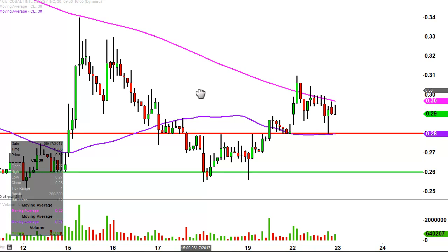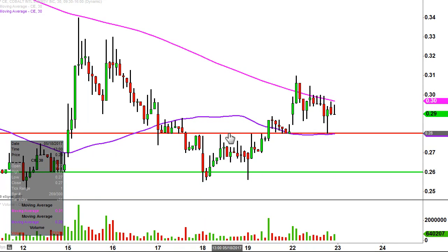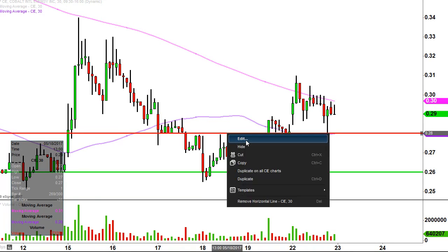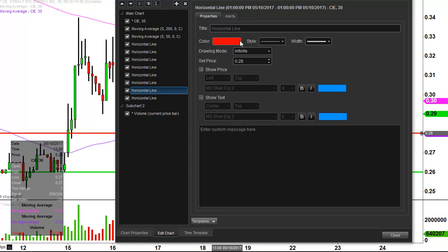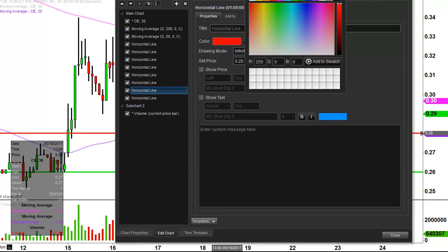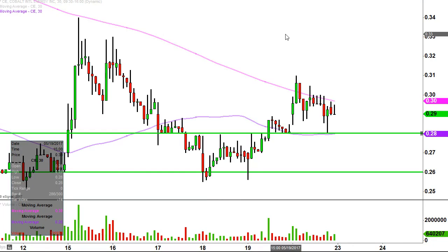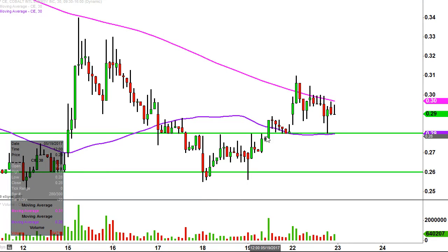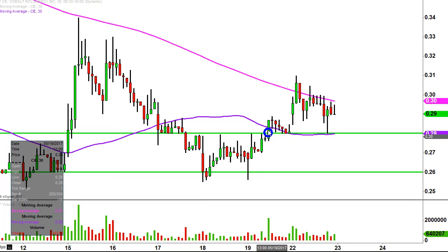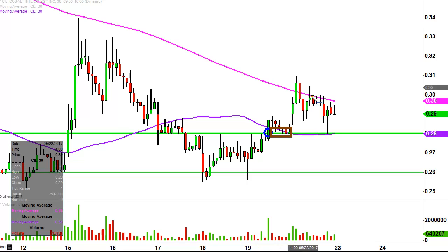The first update comes from a foundational principle in charting, which states when levels of resistance are broken and closed above, you want to see them act as support. For those of you that watched the video last week, hopefully you remember me talking about 28 cents as a level of resistance. Once the price broke up above it — that was back on Friday — you could throw this right into a textbook: former level of resistance, now acting as support. And you can see right there it acted as support, and then once again today, acted as support.